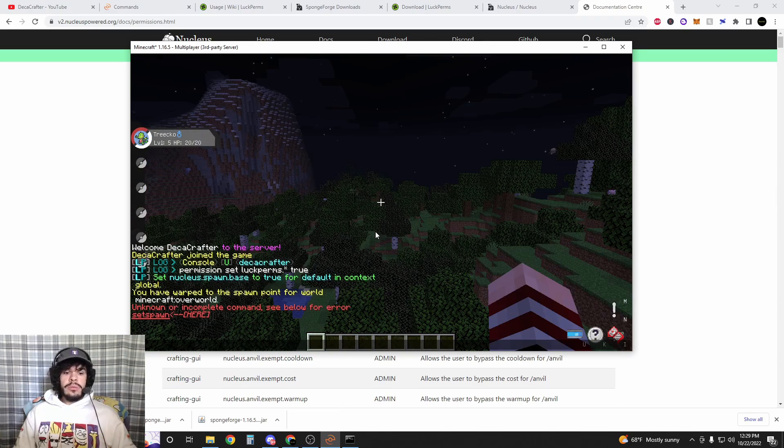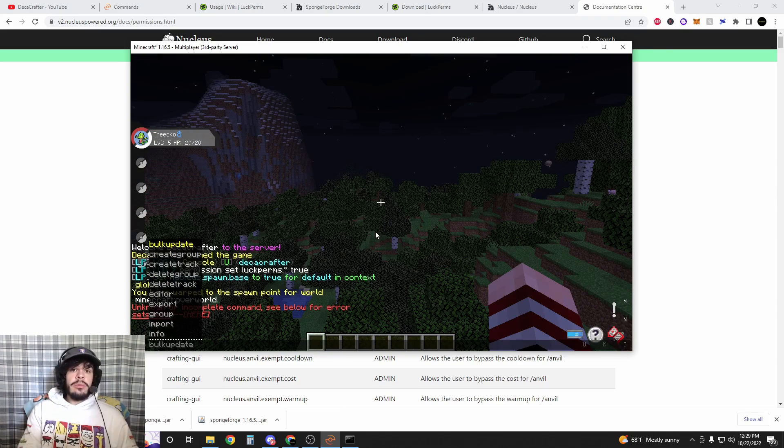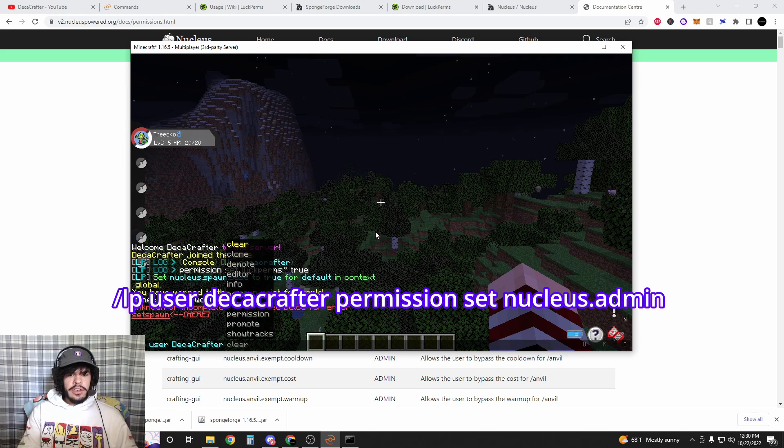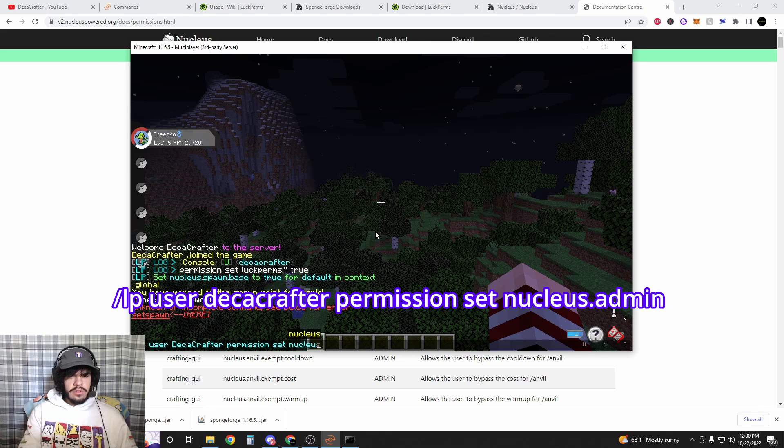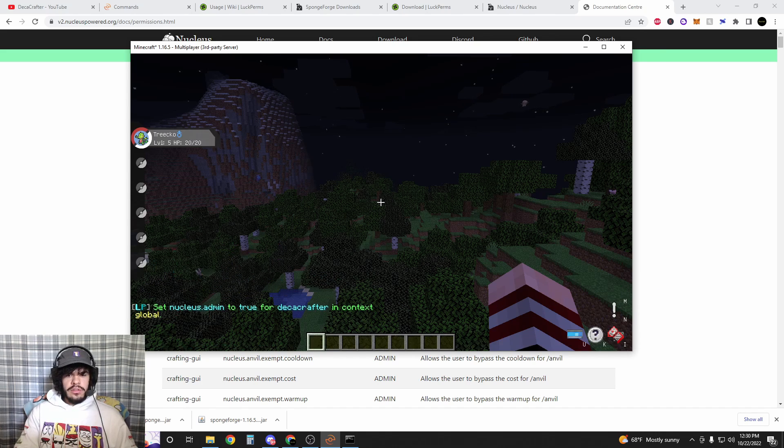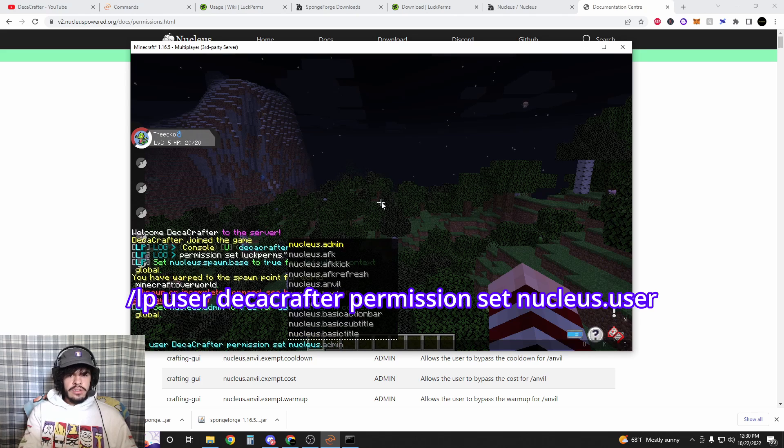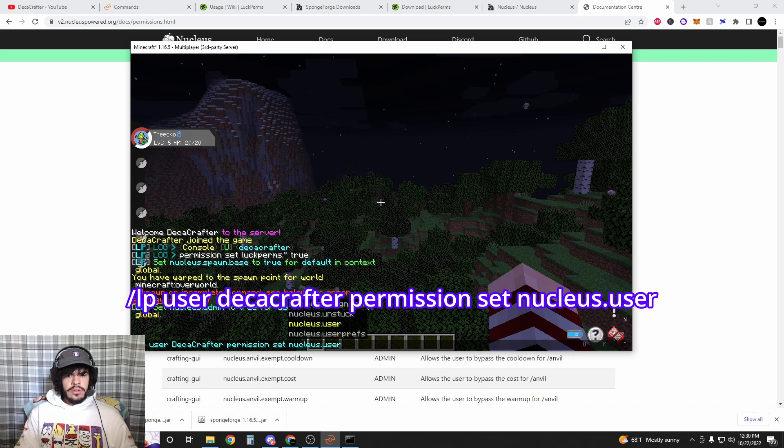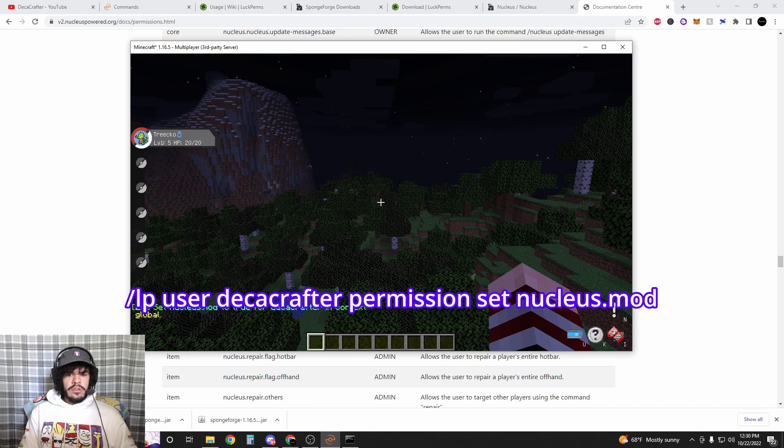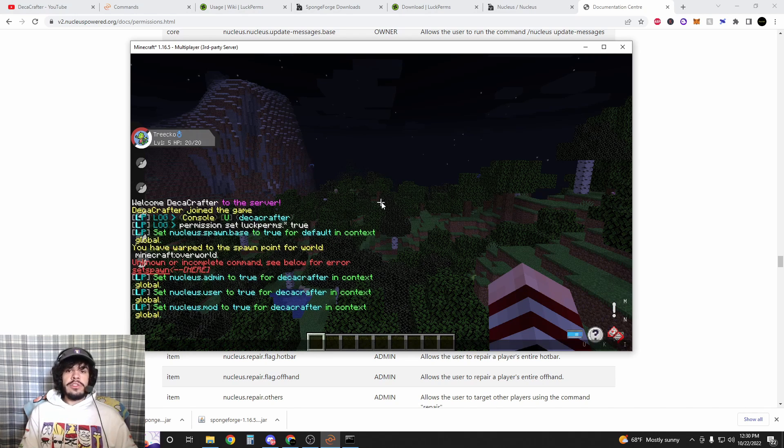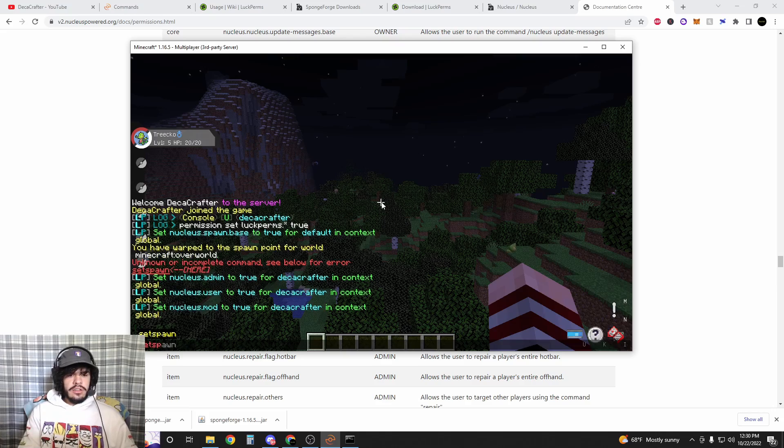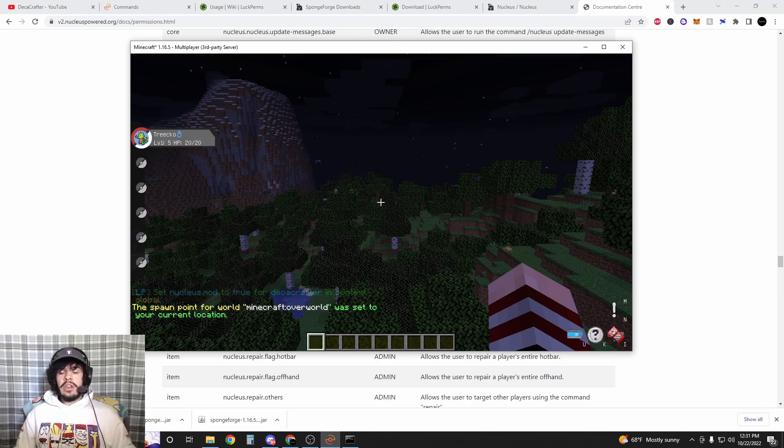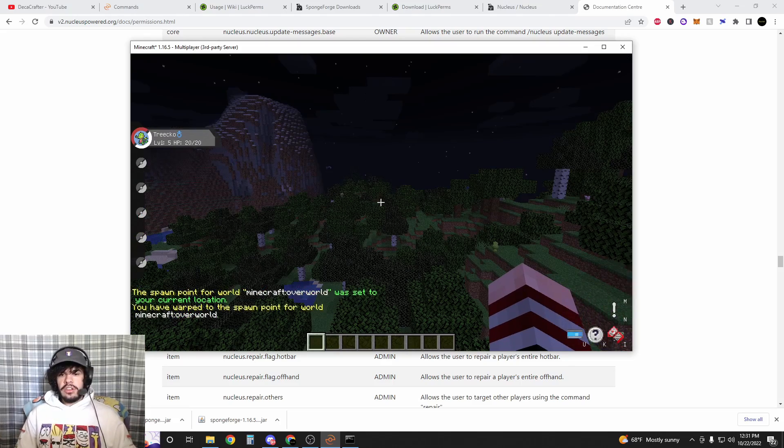Now we do want to make sure that we have the admin permissions for Nucleus. So we're going to do LP user your minecraft name permission set nucleus.admin. Then we're also going to do nucleus.user and then finally nucleus.mod. Now the reason for this is because without it you probably wouldn't be able to type slash set spawn or set first spawn, but now we can set the spawn and users will be able to type slash spawn to go there.